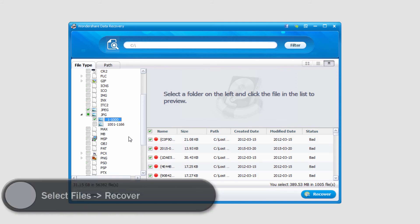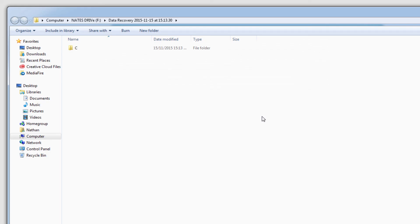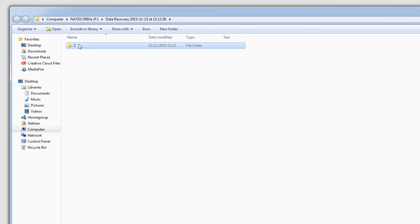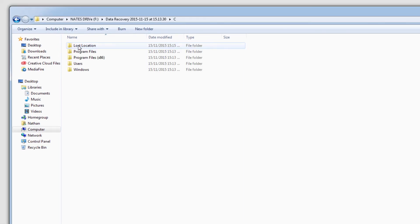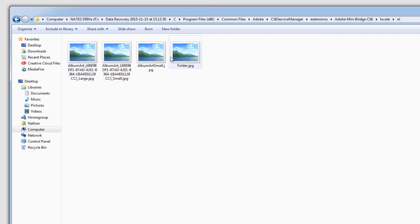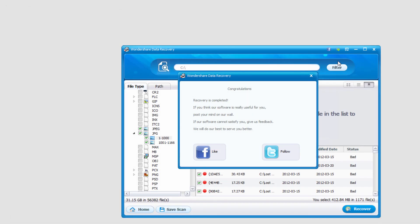I'm going to select these files here and click on recover. Once complete it'll load up the folder where the recovered files were saved to, and you can see it's actually pulled them from several locations so we can view all of the files. And that's how you recover files from your hard drive using Wondershare Data Recovery.